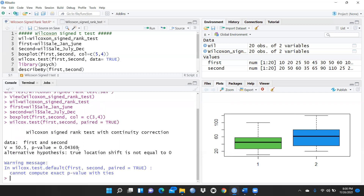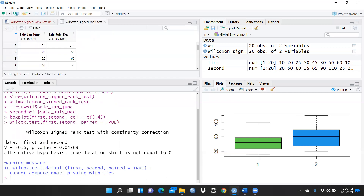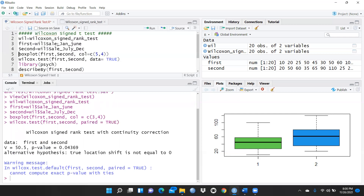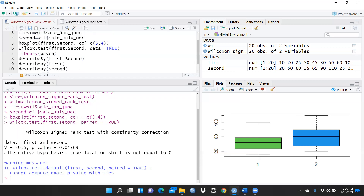The output shows: Wilcoxon signed rank test with continuity correction, V = 50.5, p-value = 0.04369. Since the p-value is less than 0.05, the null hypothesis is rejected and the alternate hypothesis is accepted. This means the first half and second half sales values are significantly different — there is a difference in sales across the year.